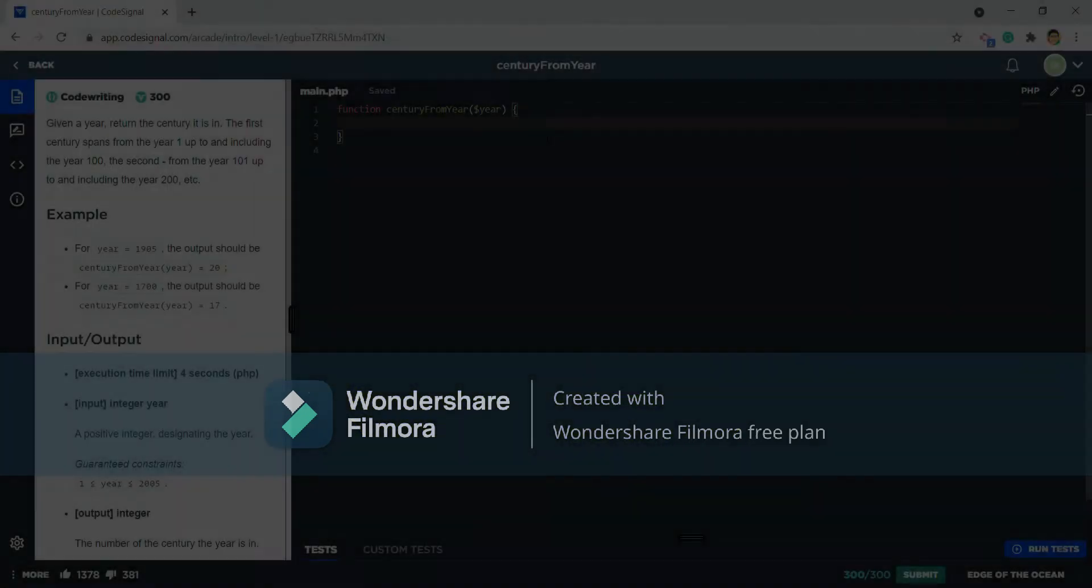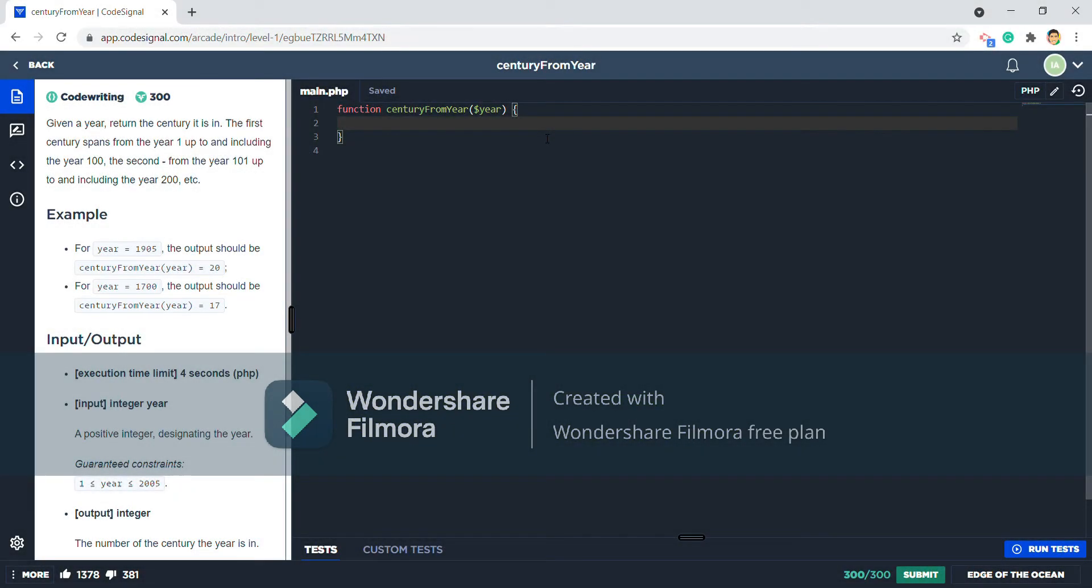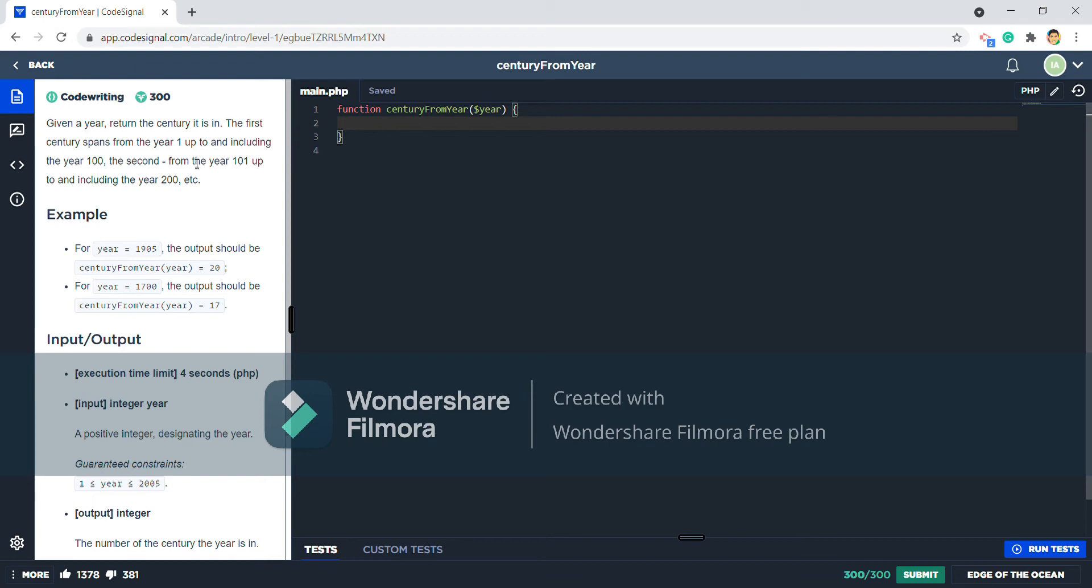Century from year activity asks us to return the century of a certain given year. There's an example here: if it is year 1 up to year 100, then the century we should return is 1. And if it is year 101 up to 200, then it is year 2. Okay, let's try that.